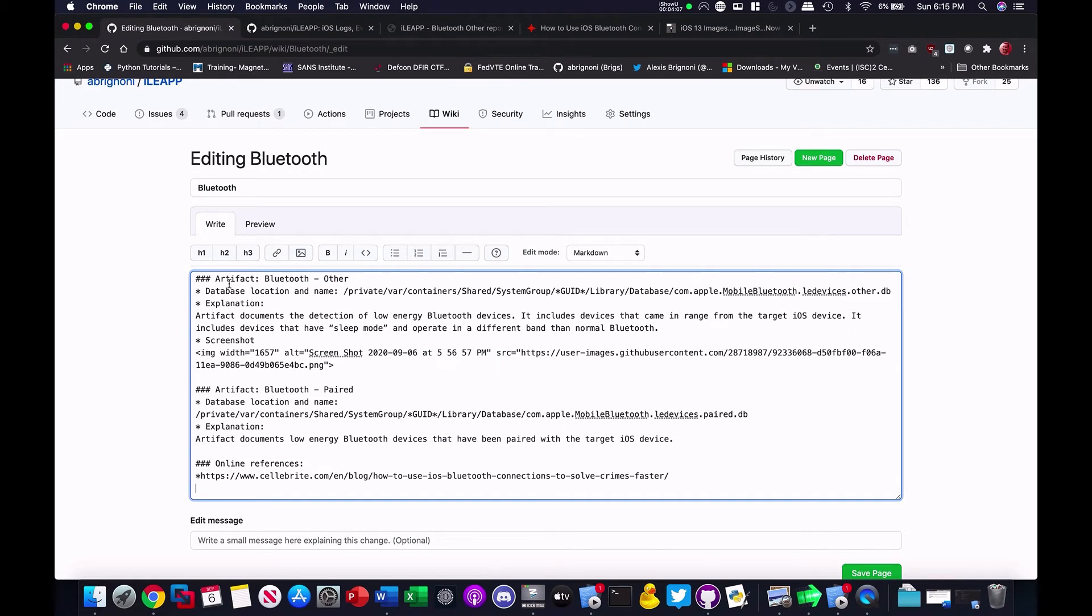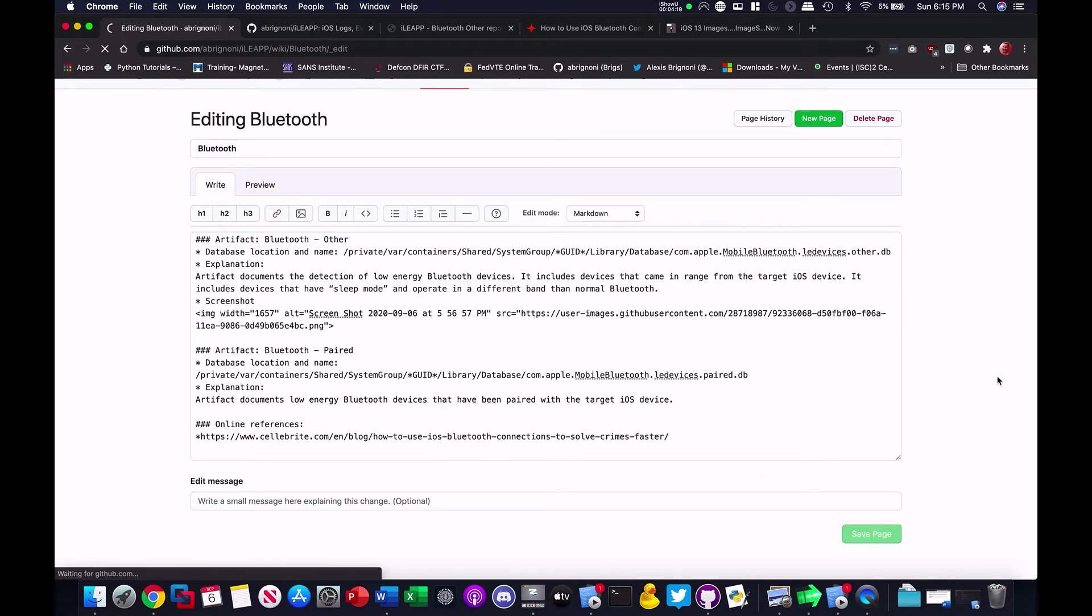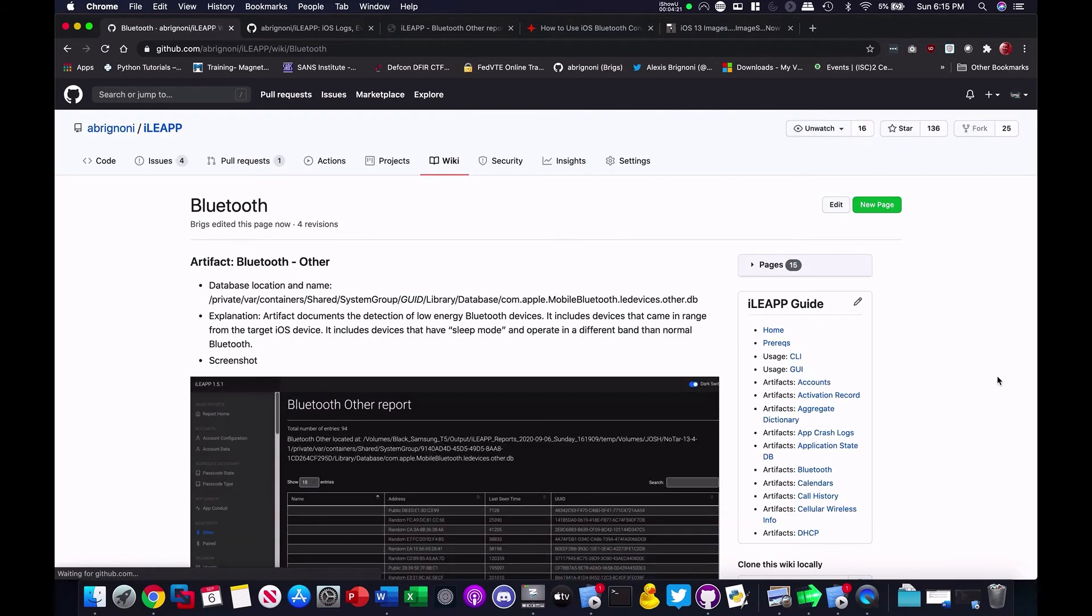As you can see here, I put the artifact name, database location and name, explanation, a screenshot of the artifact, and all the explanations. So, let's just save that page. And here it is. Look how nice.